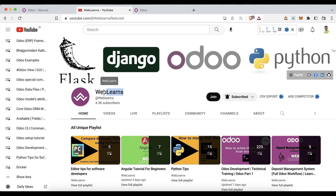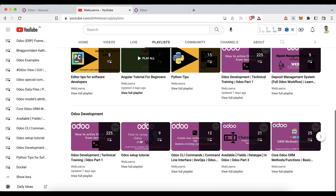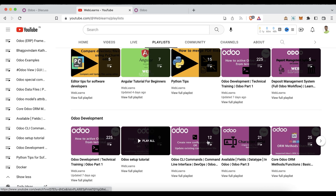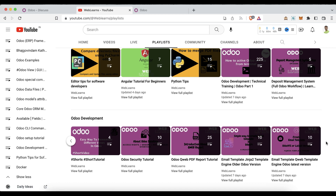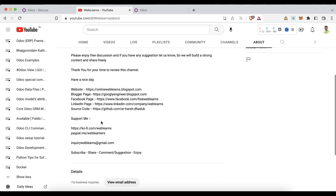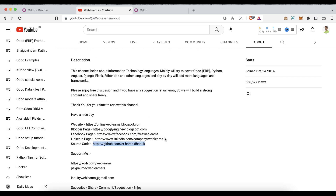If you want to learn more about Odoo, you can visit the Weblands channel. Under the playlist you can see Odoo development available with different topics and real test cases. If you need any support related to Odoo, you can visit the about page and send your query to the email address. Source code is also available on GitHub.